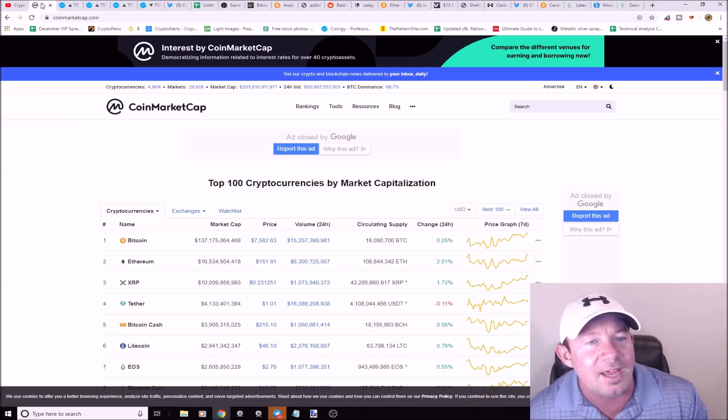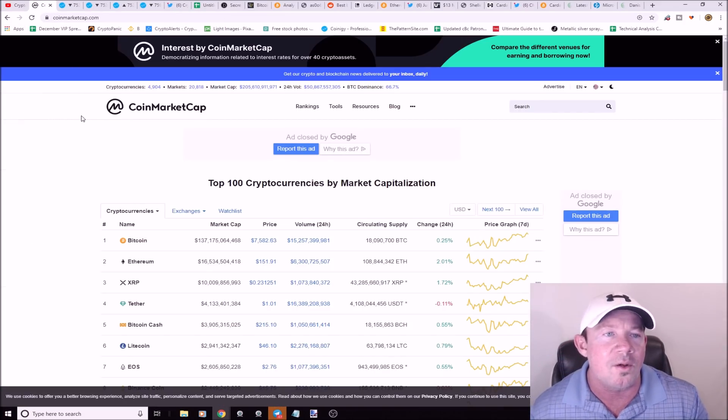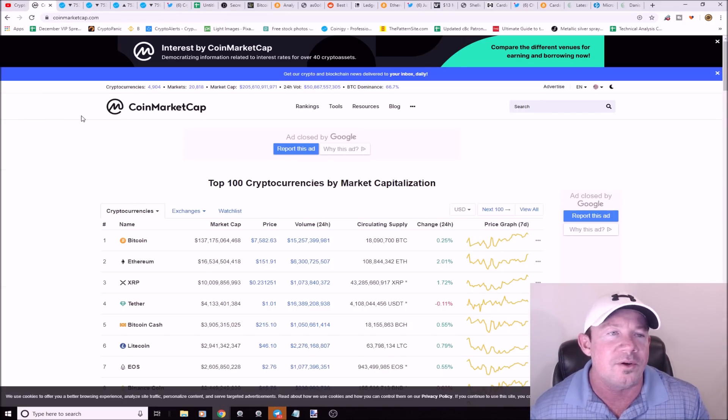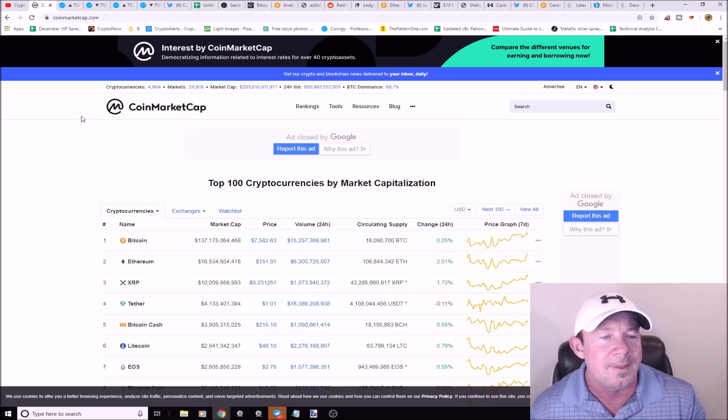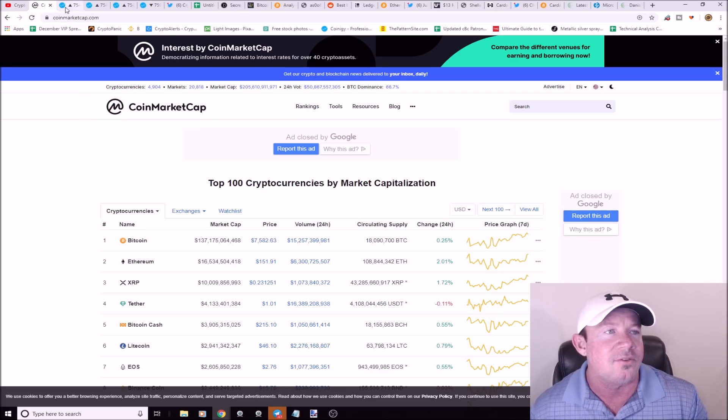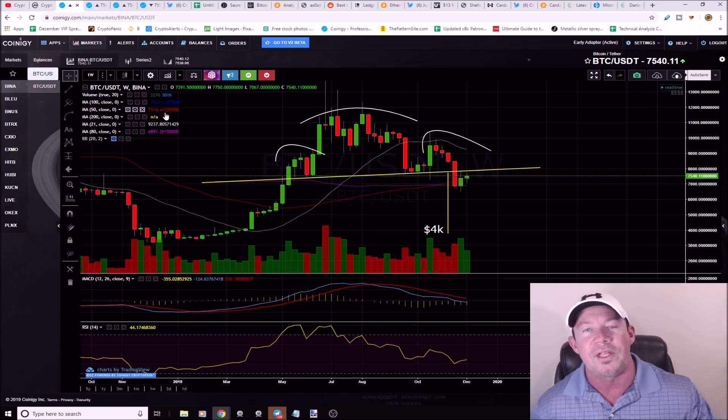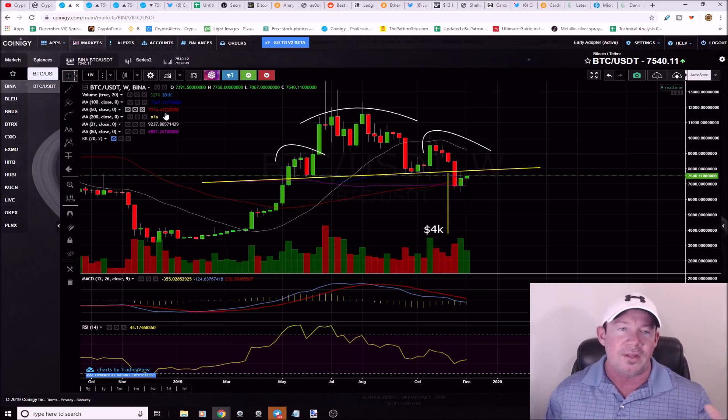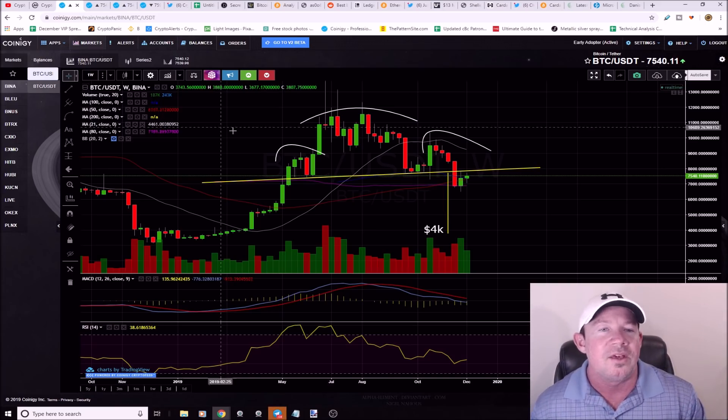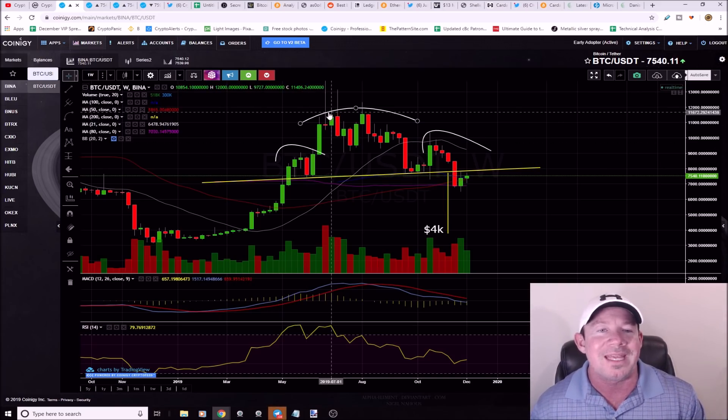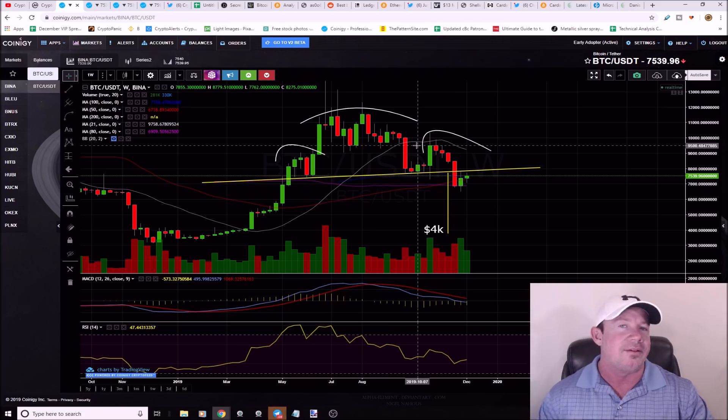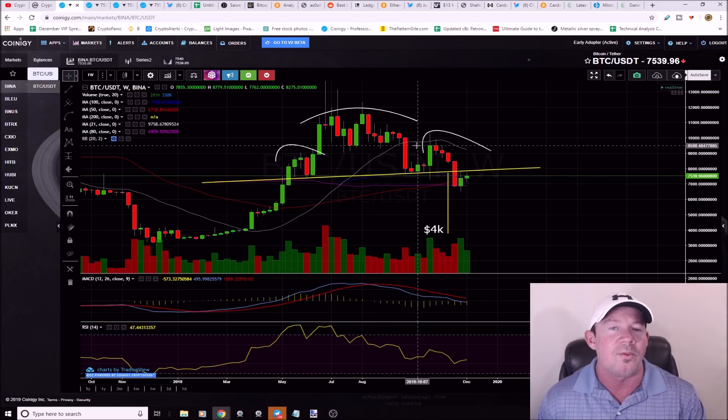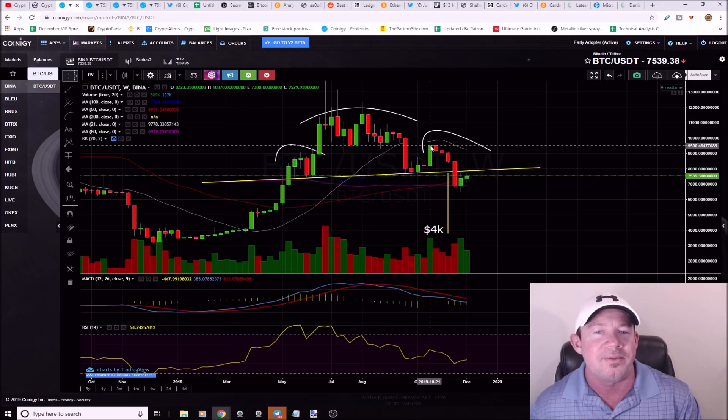Jumping into the market today, crypto sideways, overall market cap 205 billion dollars, bitcoin at 7582. This is a bitcoin weekly chart.